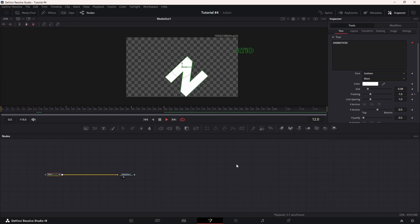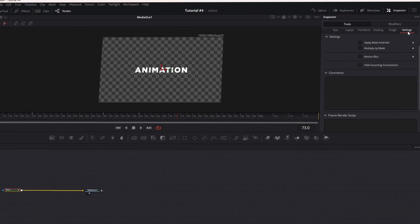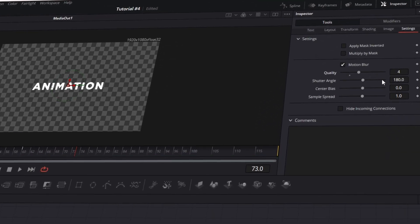Finally, let's add some Motion Blur to enhance the dynamic feel. Go to the Settings under the Tools section, enable Motion Blur, and adjust the value until you're happy with the result.